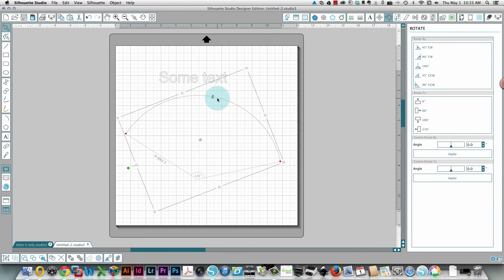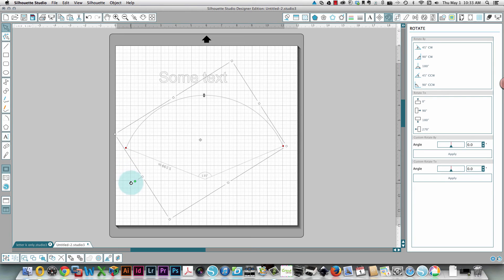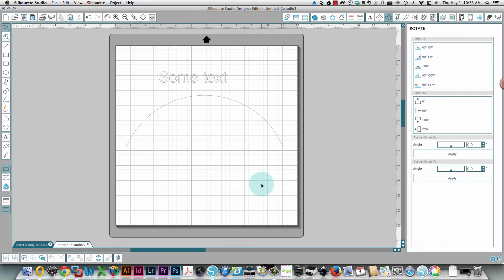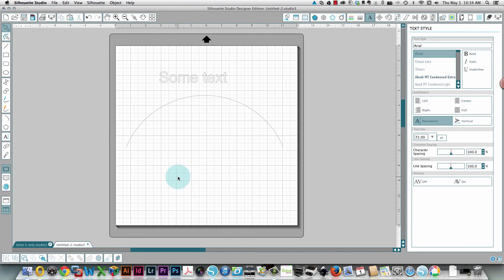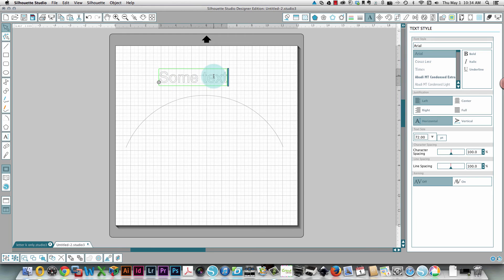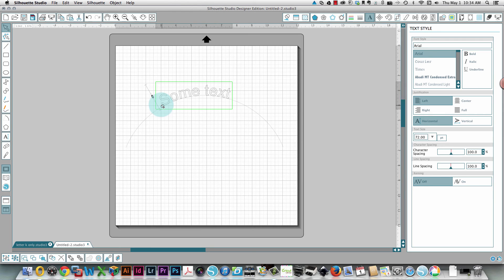I'm just going to click it again and rotate it so that it's sitting the way I want it. You can use your grid lines to see that these are matching up and then you know that your arc is straight. So now that I've got my arc in place, I'm going to take my text, double click it so that it's editable text, and I'm going to take this circle on the left hand side and drag it down to my arc and just place it on my arc.